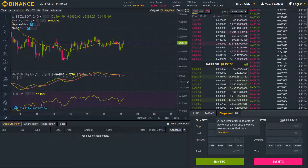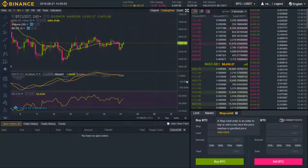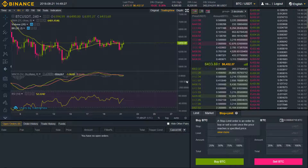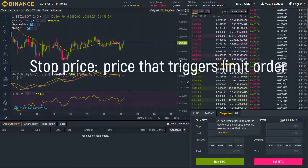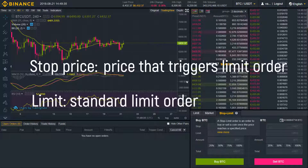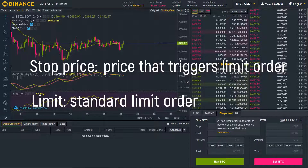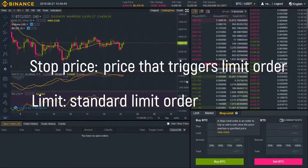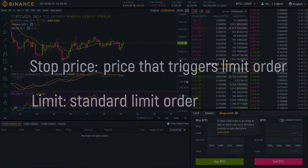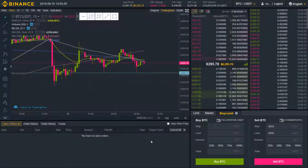A stop limit order is basically a more complex limit order. The best way to understand it is to break it down into two aspects: stop price and limit price. The stop price is simply the price that triggers a limit order, and the limit is a standard limit order. Once your stop price has been reached, your limit order will be immediately placed.